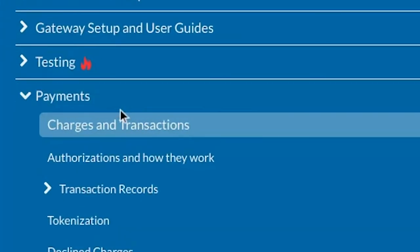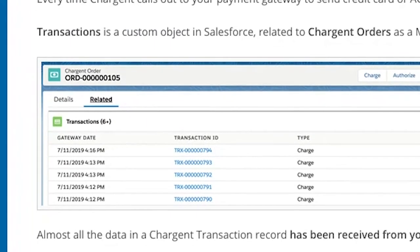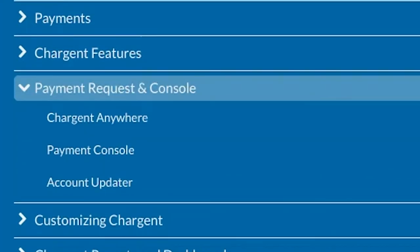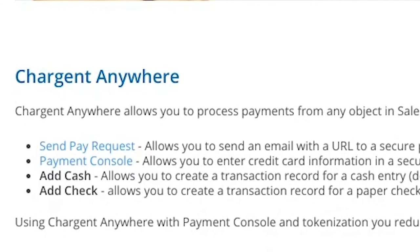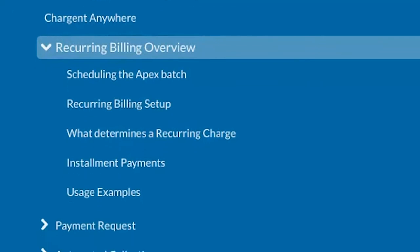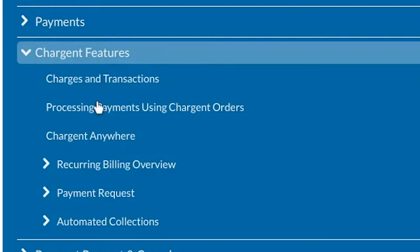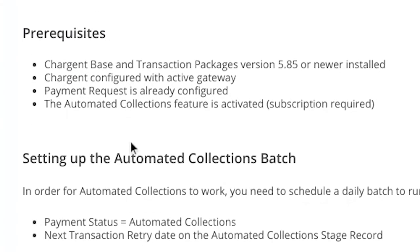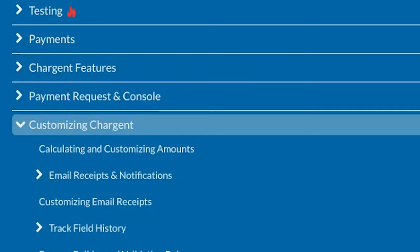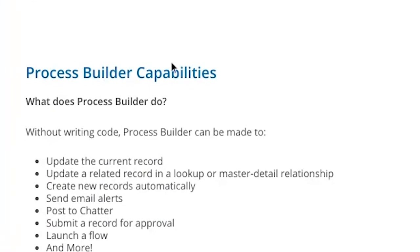Click on Using Chargent for an explanation of how transactions such as authorizations, charges, refunds, and more work in Chargent and Salesforce. Next, click on Payment Request and Console for information about those two premium Chargent features, as well as Chargent Anywhere, the Lightning Web Component which you can add to any object in Salesforce. Next, click Recurring Billing for use cases and important setup information. There are a lot of moving parts for recurring billing, so if you have questions be sure to reach out to the Chargent support team.